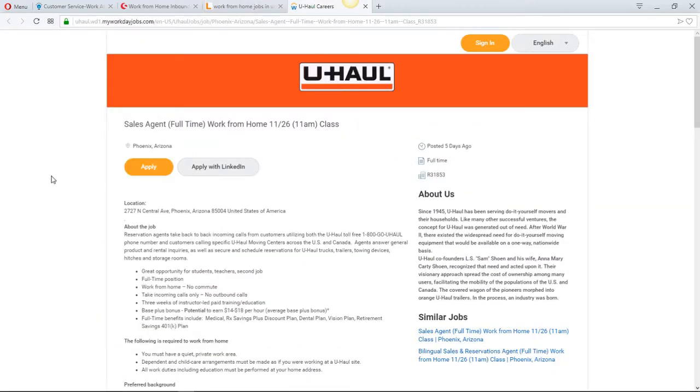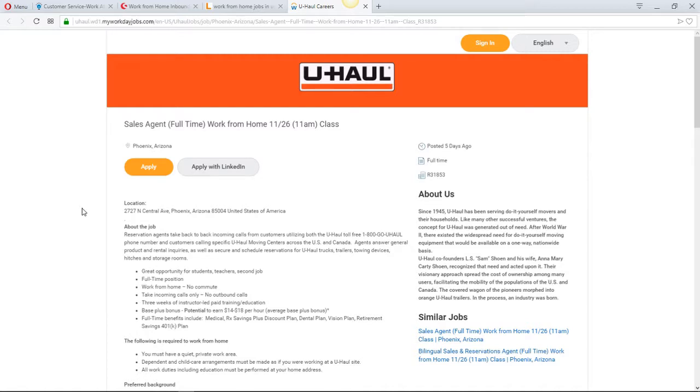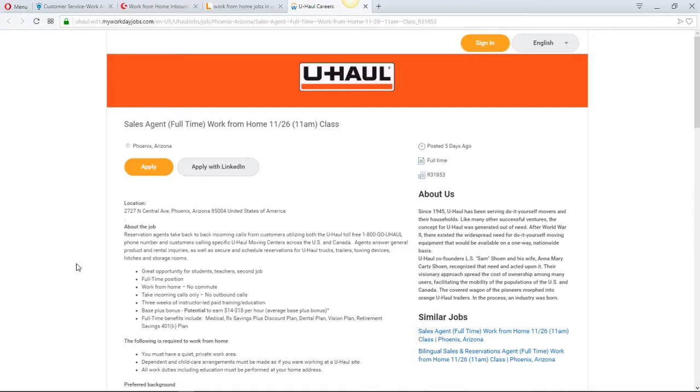And the last one is for U-Haul, for a sales agent, full-time work from home. The class starts on November the 26th at 11 a.m. Now all times when you're dealing with U-Haul, they're in Pacific Standard Time. So just keep that in mind. You do not have to stay in Phoenix, but you have to move to their time zone. So if you stay in the Central Standard Time zone, you have to convert your time to Pacific time.